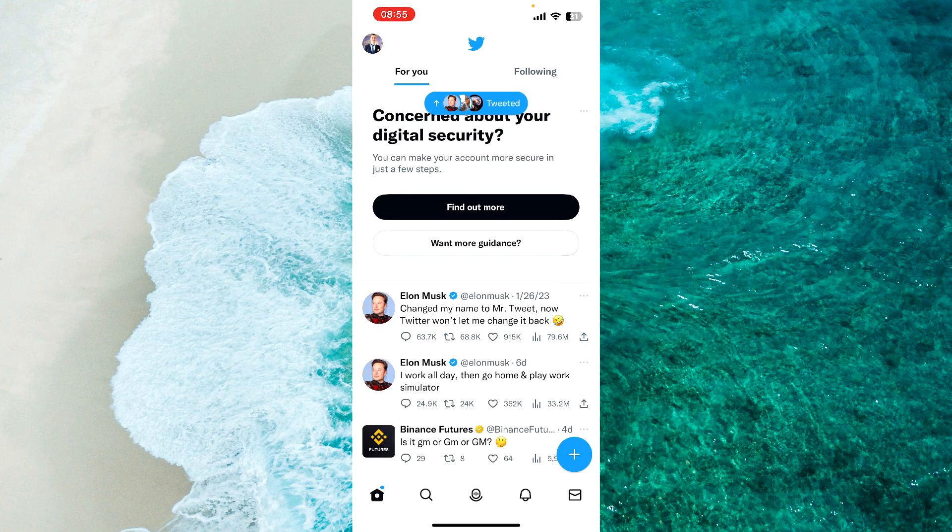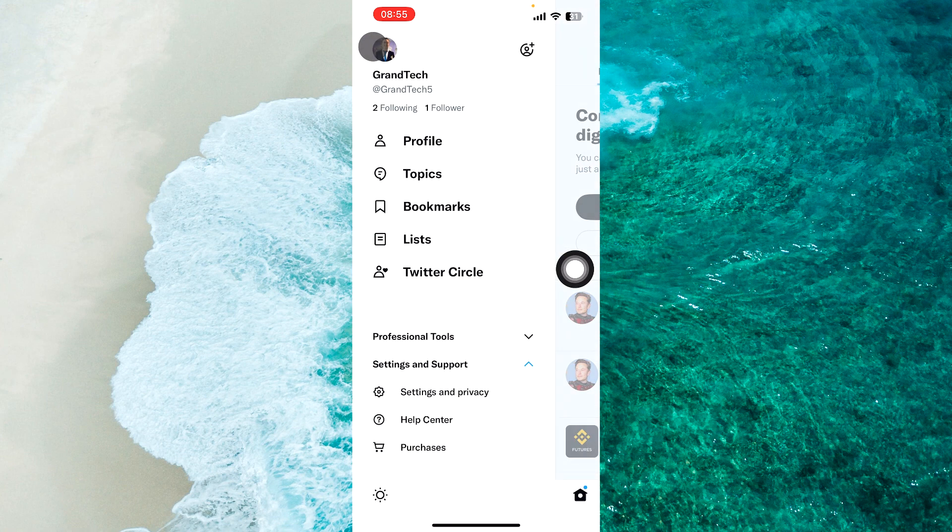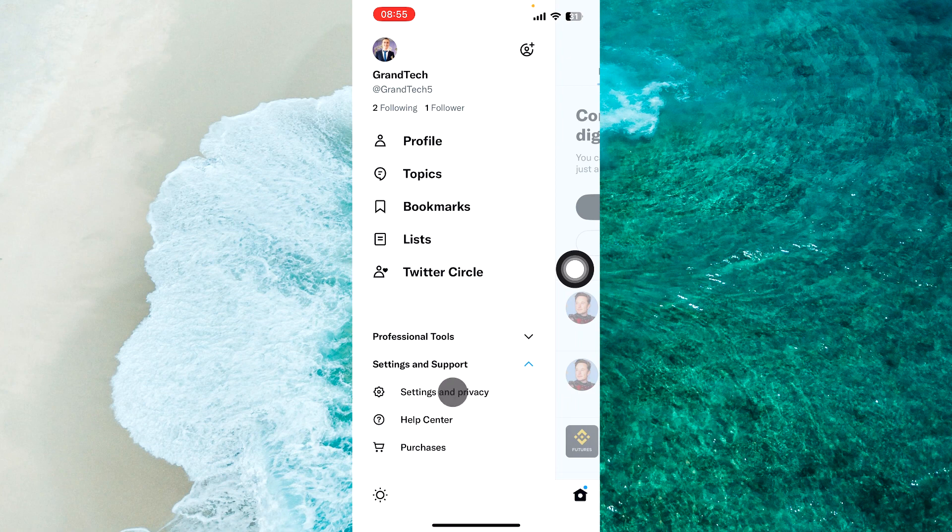The first step is to open Twitter app and then tap on your profile picture at the top left corner of the screen. From the menu that appears, proceed to Settings and Support and then select Settings and Privacy.